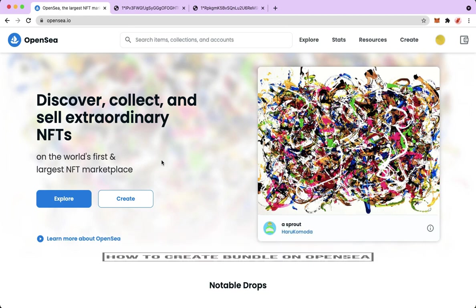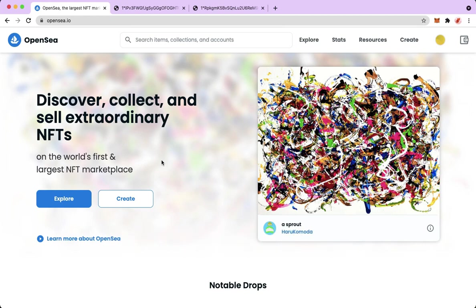The very first step is to open your Chrome, Safari, or any web browser that you want, and then proceed to OpenSea.io.